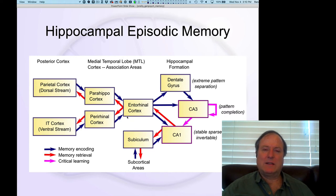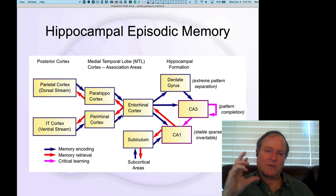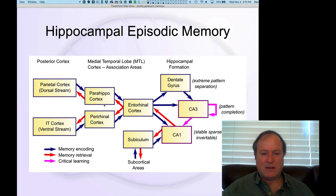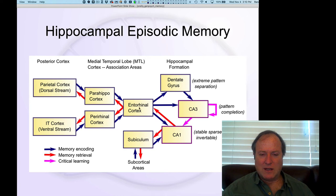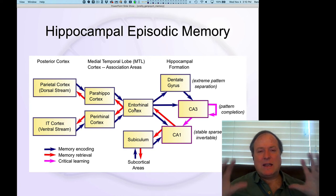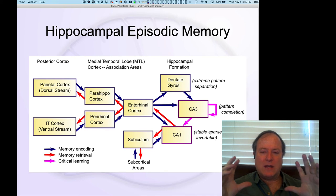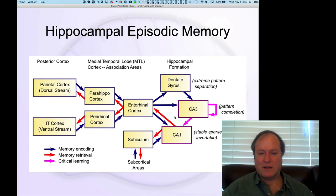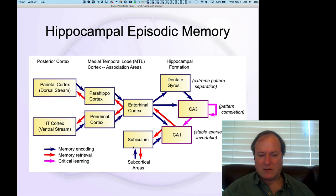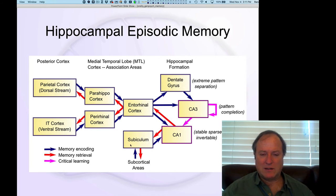Current data suggests those areas feed into the entorhinal cortex. The rhinal aspect of this refers to the fact that olfactory — rhinal, nose — cortex is nearby, but these are not specifically olfactory brain systems. The entorhinal cortex is the input-output pathway to the hippocampal formation, the hippocampus proper, which is this set of areas known as the dentate gyrus, CA3, and CA1. There's also a subcortical equivalent known as the subiculum, but we'll mainly focus on the cortical pathway, the entorhinal cortex.